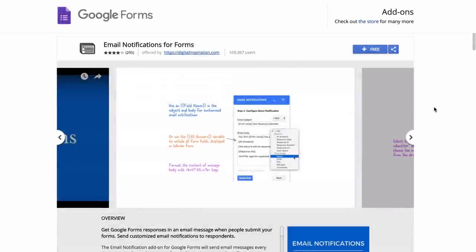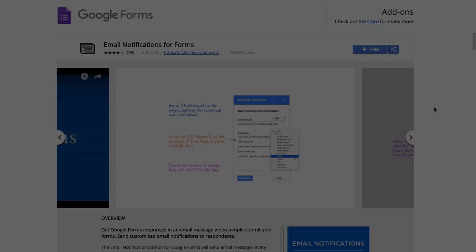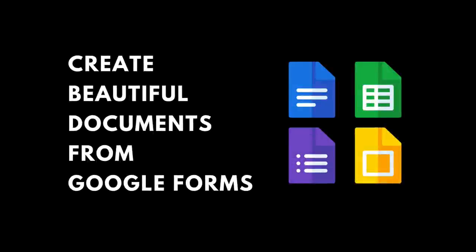With conditional notifications for Google forms, keeping the right people and your teams in the loop have never been so easy. This add-on is purely for sending out email notifications. But if you're looking for generating PDF and other documents from your Google form submissions, do check out my new add-on document studio. It is available at documentstudio.pro. Thank you.